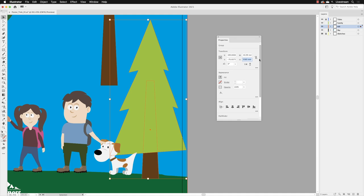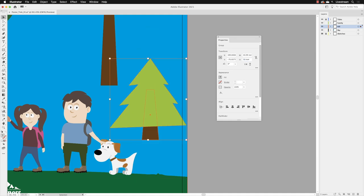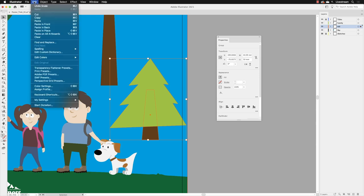So it's changed the height but it hasn't altered the width, and we've distorted the artwork. That's easily remedied. I can go up to the Edit menu and choose Undo Scale. So ideally, what we're doing when we're scaling is trying to link the width and height together.